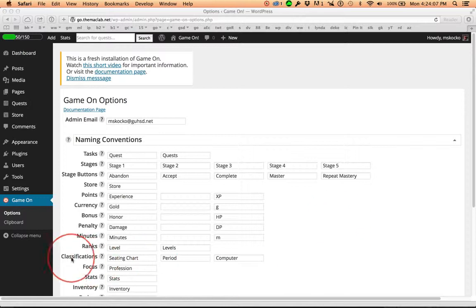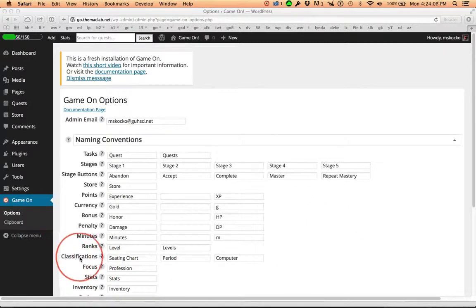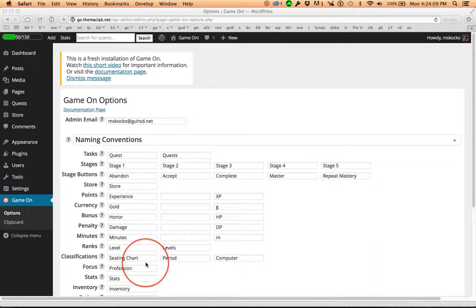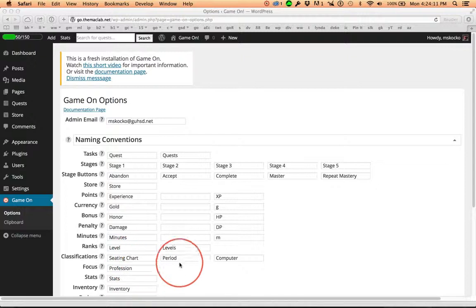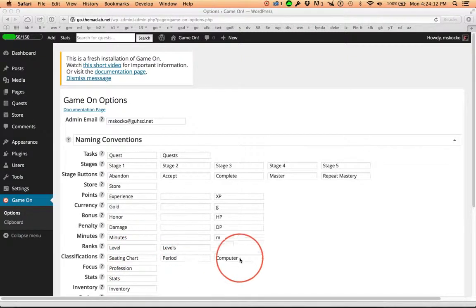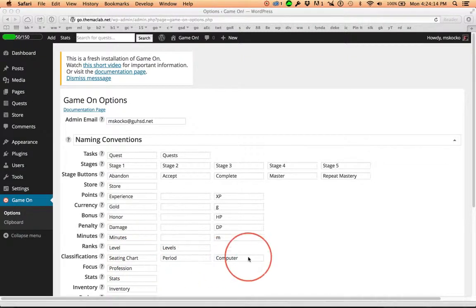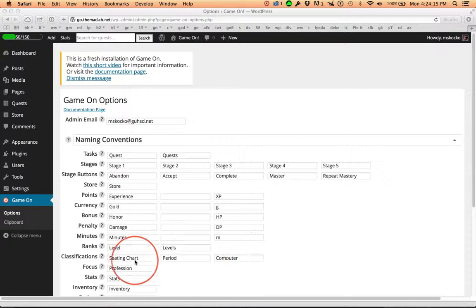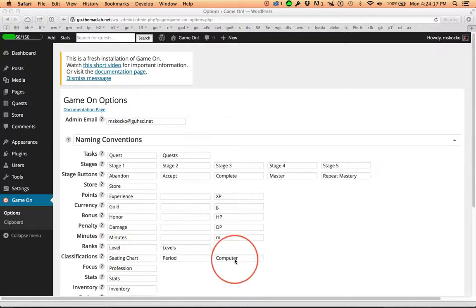Now, before we get to the seating chart, I just wanted to remind you that the classifications I have named seating chart, period, and computer - the three fields. This is for sorting your students.